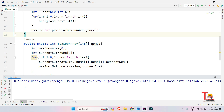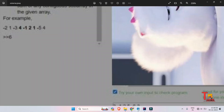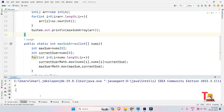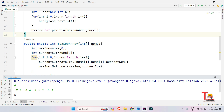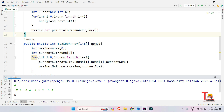Let's run the code. The number of elements is 9, and the elements are: -2, 1, -3, 4, -1, 2, 1, -5, 4. The output is 6. Let's run the second input — 6 elements: 3, -1, 2, 5, -6, 3. The expected output is 9, but we got 12. There is an issue to fix.